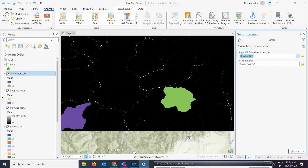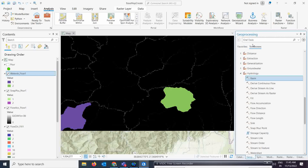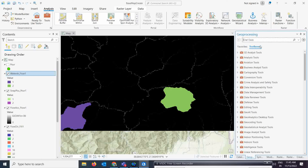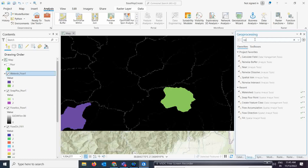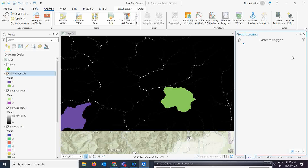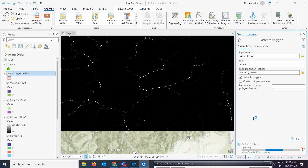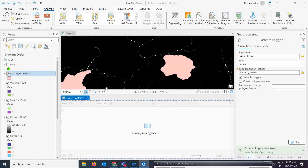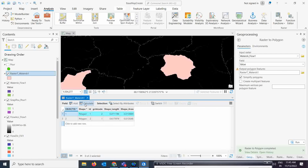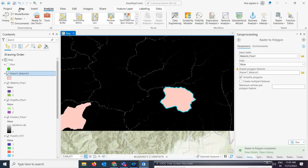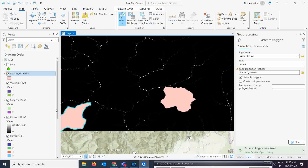If you want to convert the watershed boundary to a vector file, it is very easy. Go to Raster to Vector conversion — Raster to Polygon — give your watershed raster as input and run it. You will get polygon boundaries. You can then select individual watershed boundaries for each of your two pour points and extract them separately for further analysis.